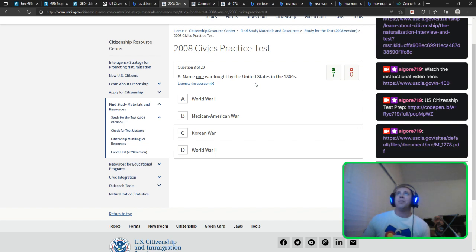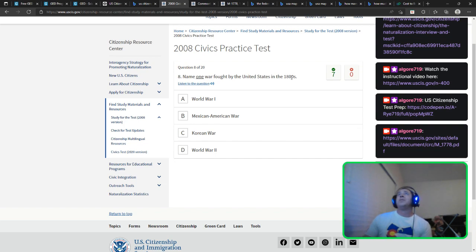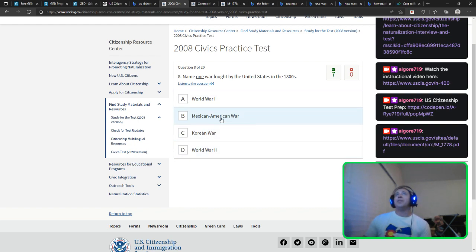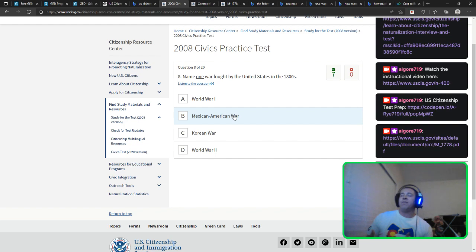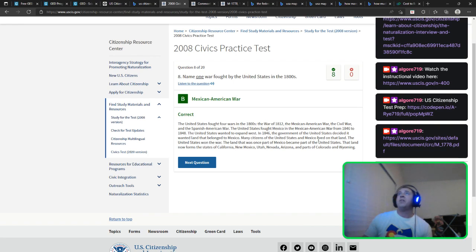I got two of these wrong. In the 1800s — the Civil War, Mexican-American War — that sounds about right. World War I and II were in the 1900s, same with the Korean War. And I should point out: this won't be multiple choice when you take the actual test — they just ask you the questions. You can only miss four out of ten. I think now the test is 20 questions. We were involved in four wars in the 1800s. We're pretty much in every war.